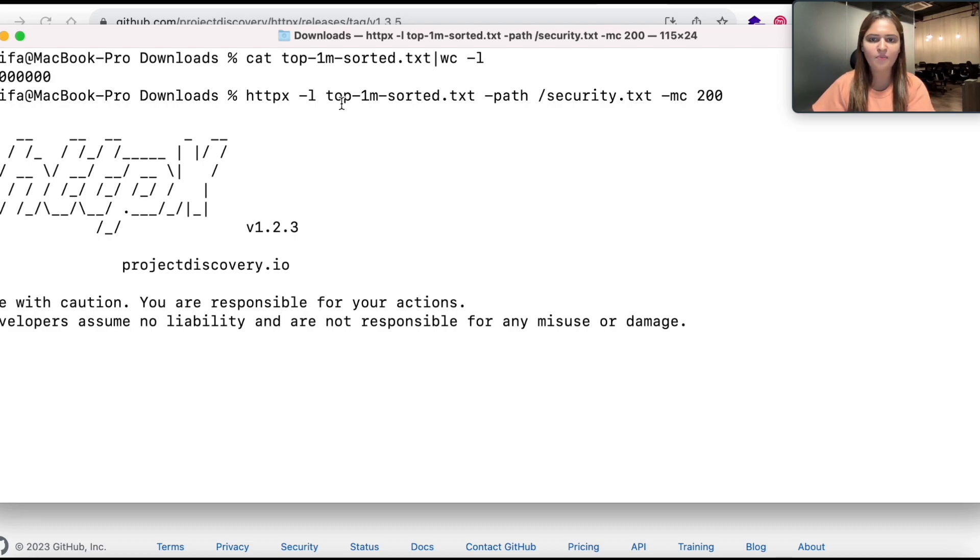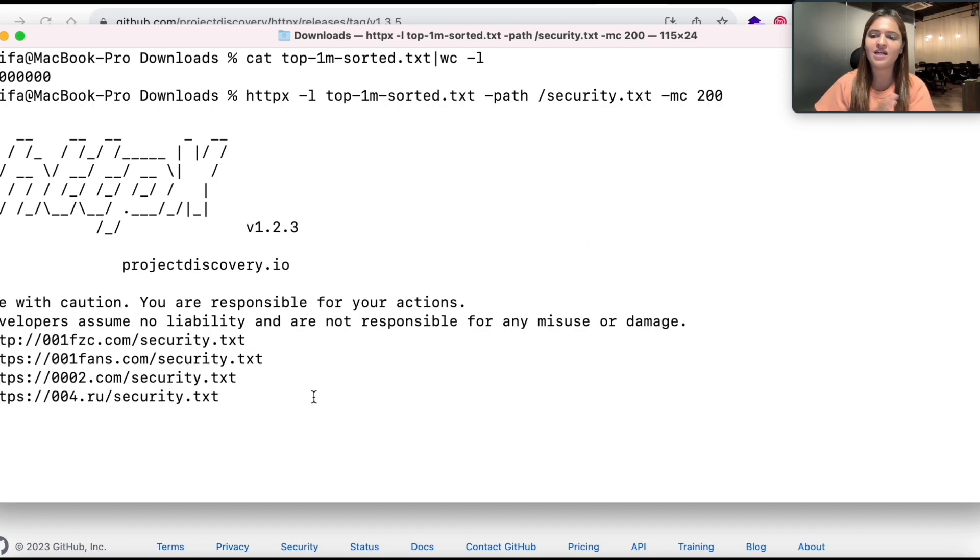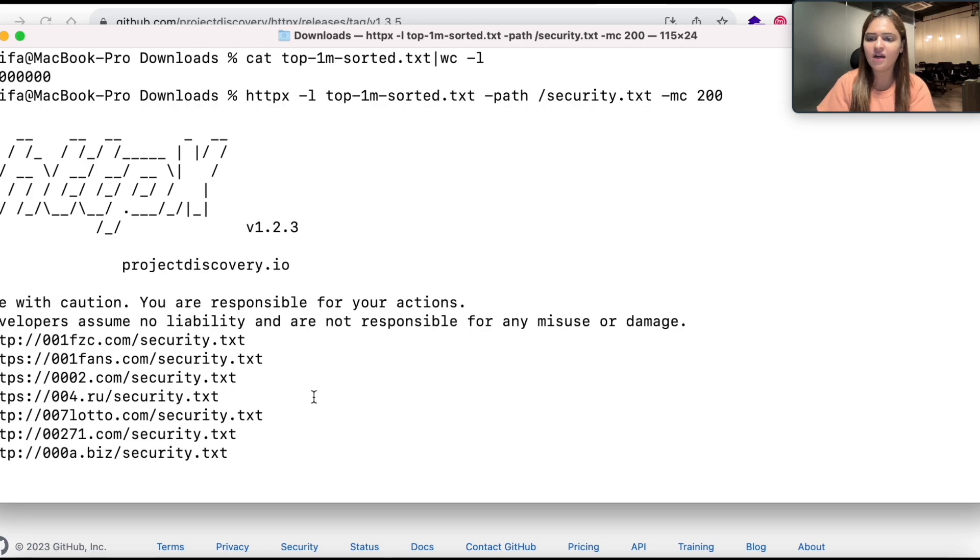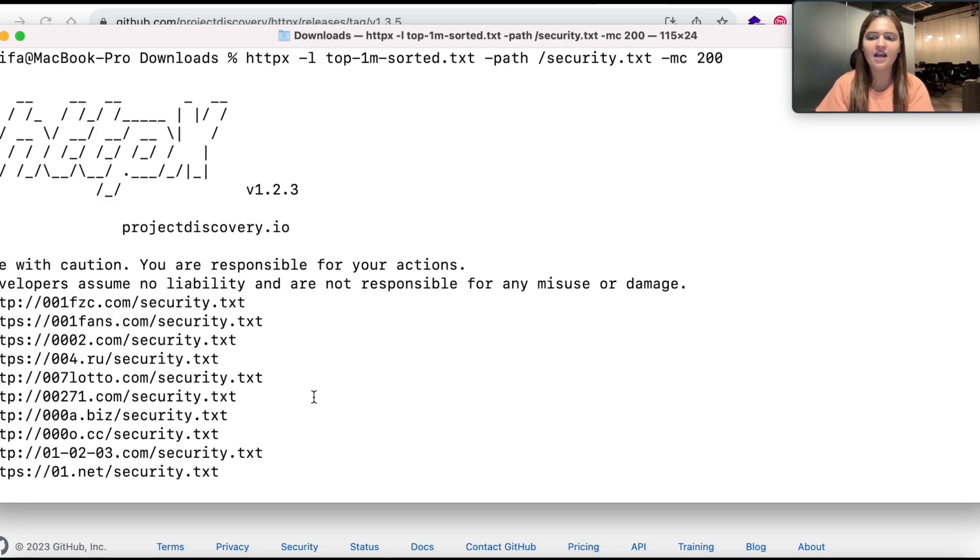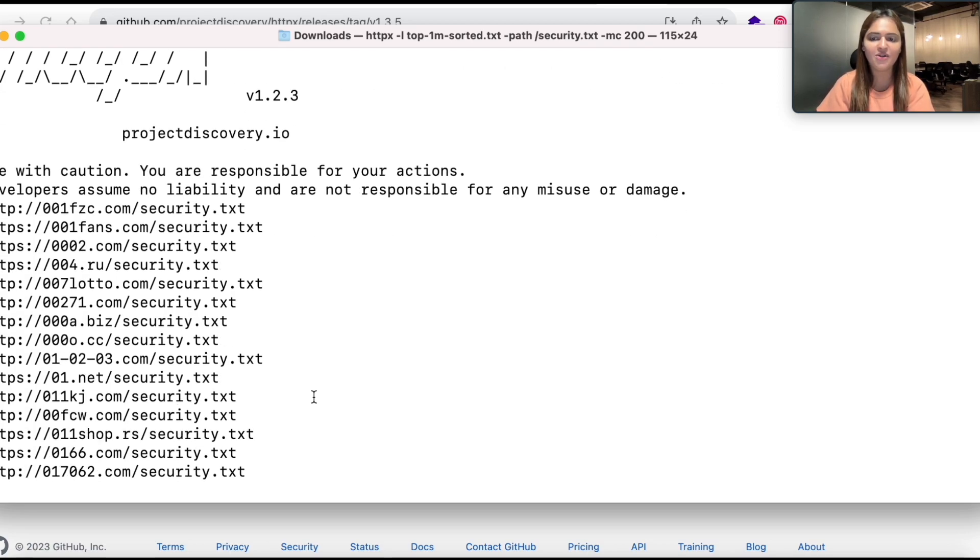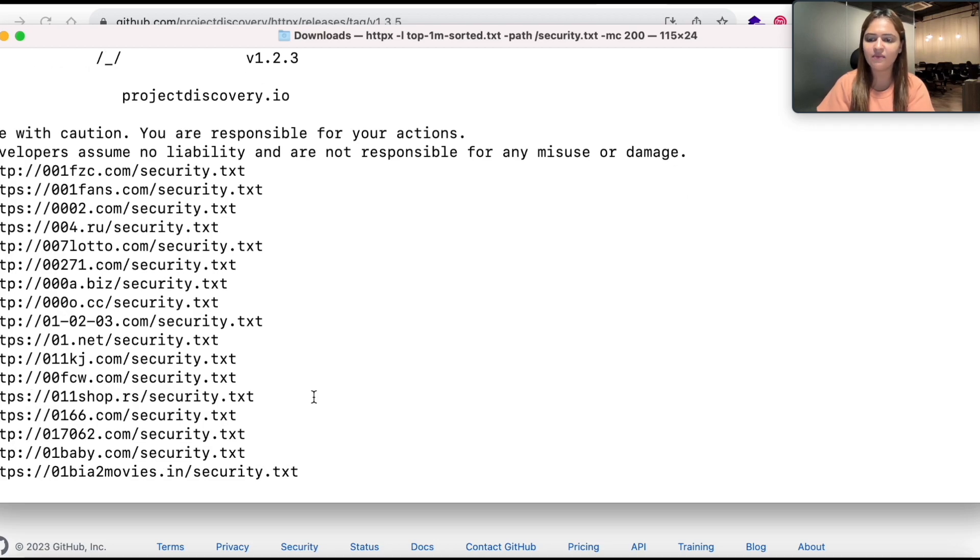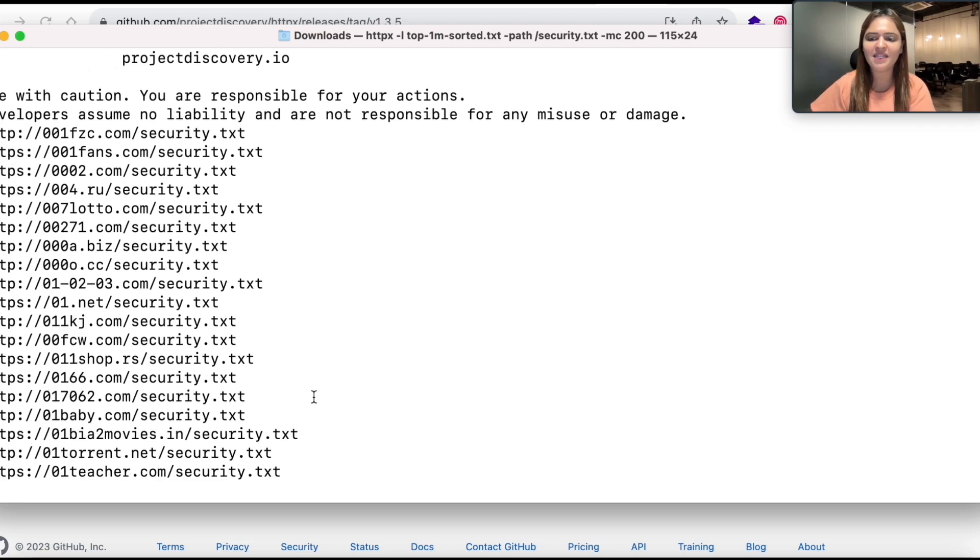I have started getting the results as you can see on my screen. I have started getting a lot of security.txt files from Alexa 1 million websites which I have downloaded.